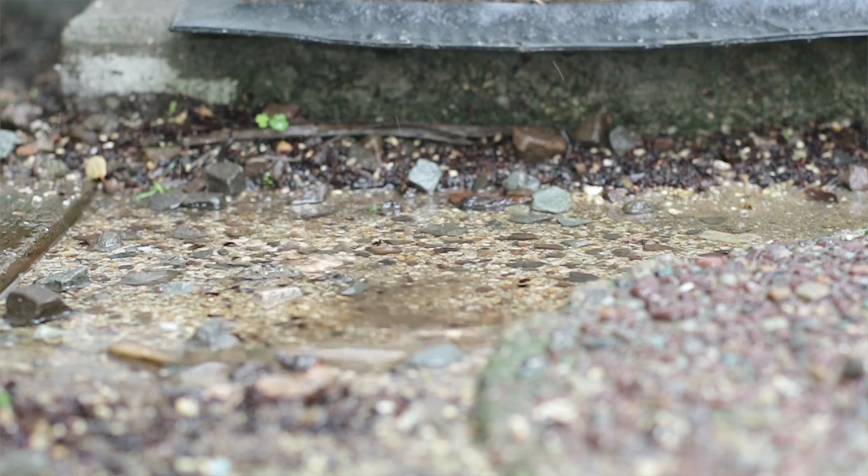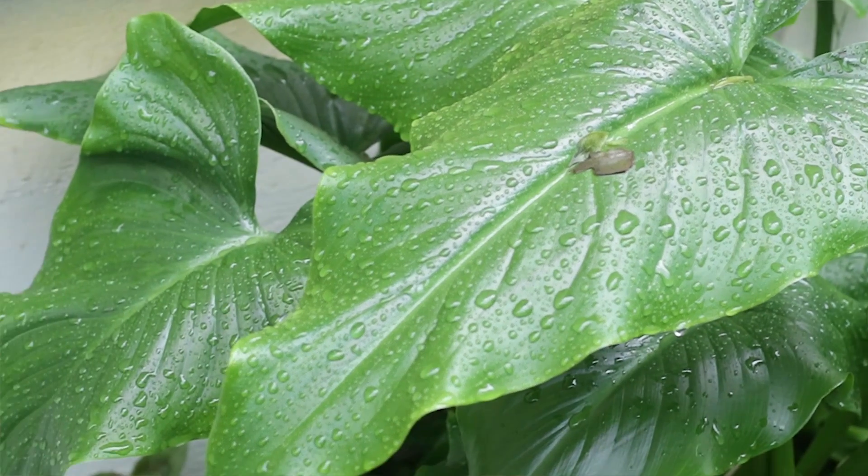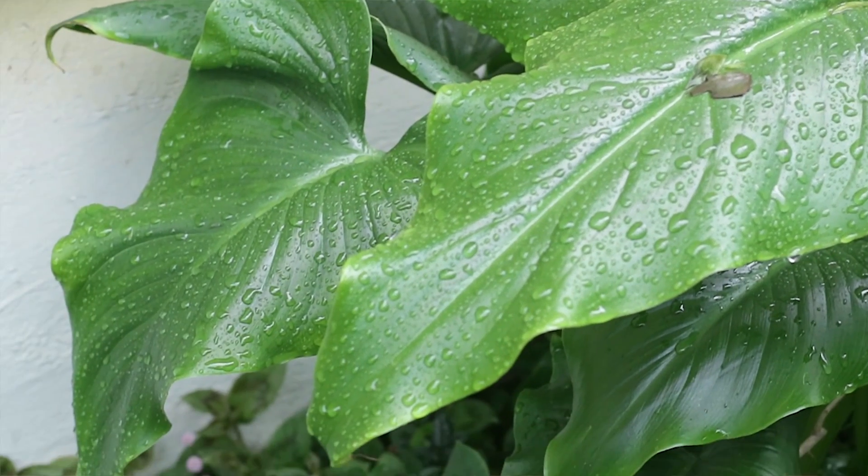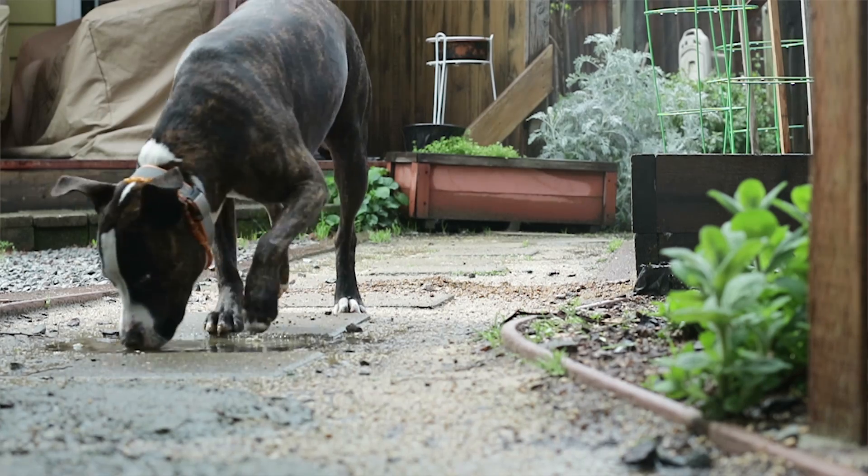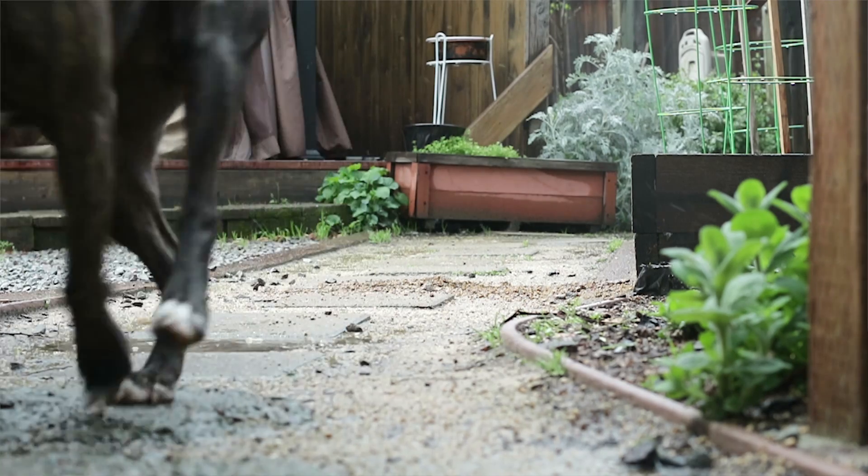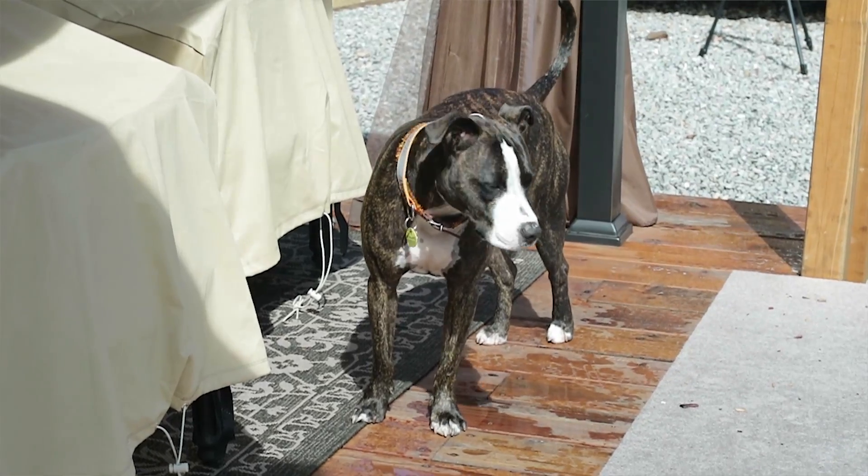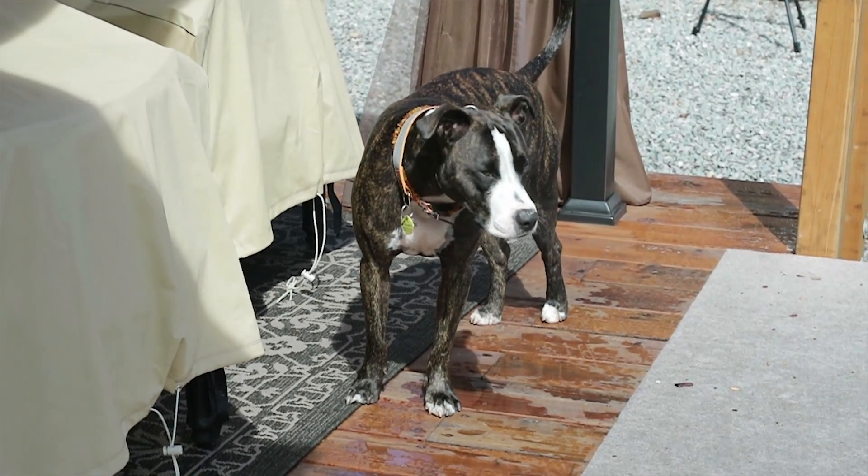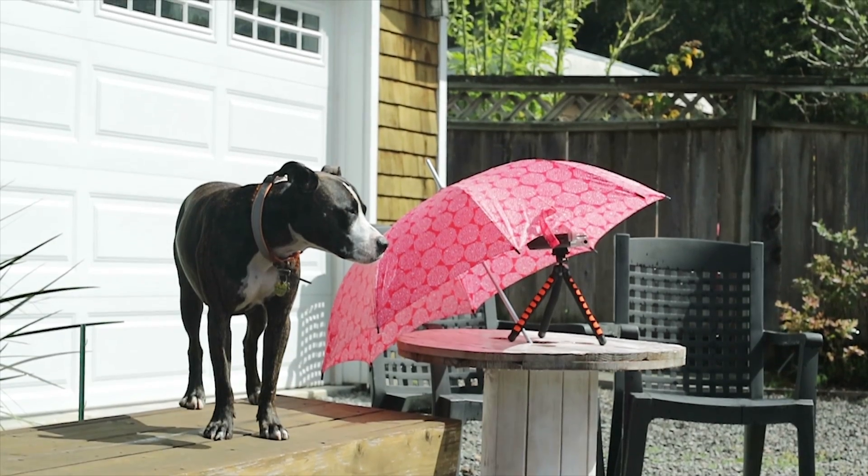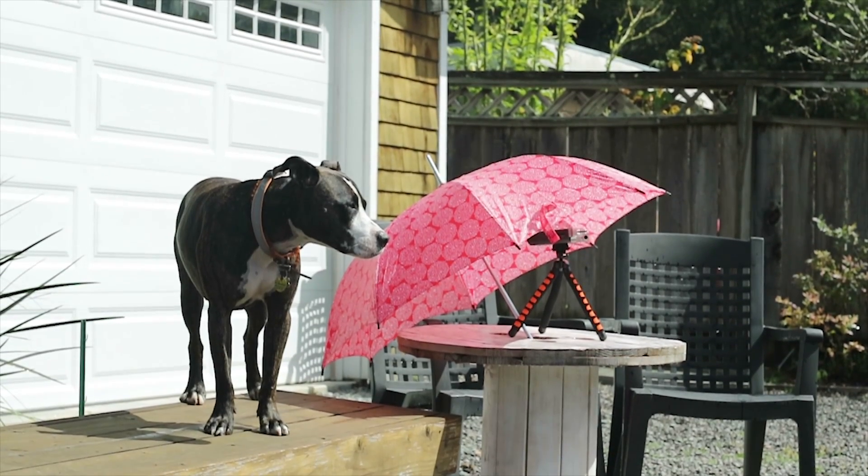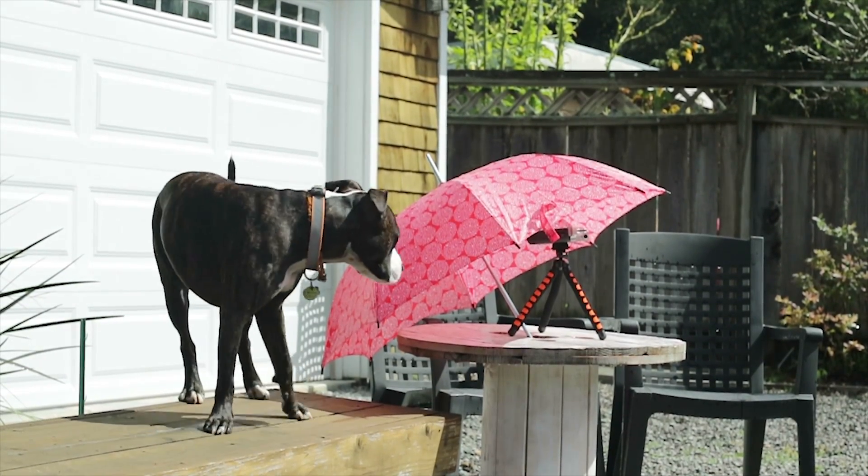So we went outside to film a couple shots of the rain and nature with my Canon M3 and also collected some sounds with my H4N zoom. I had to use an umbrella to protect the zoom from the rain and Premiere pup found that pretty interesting.